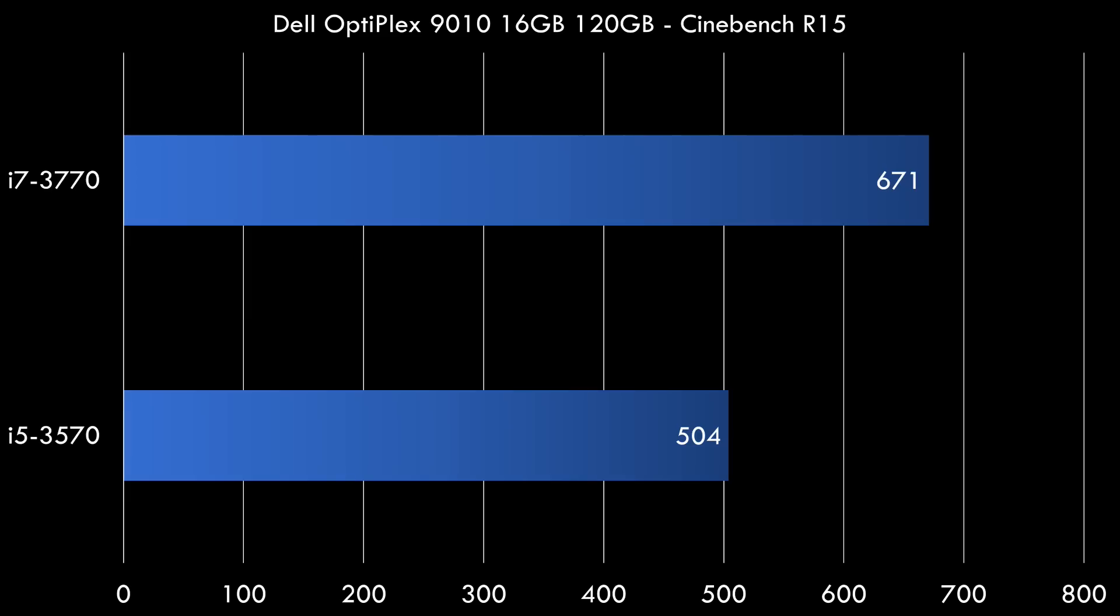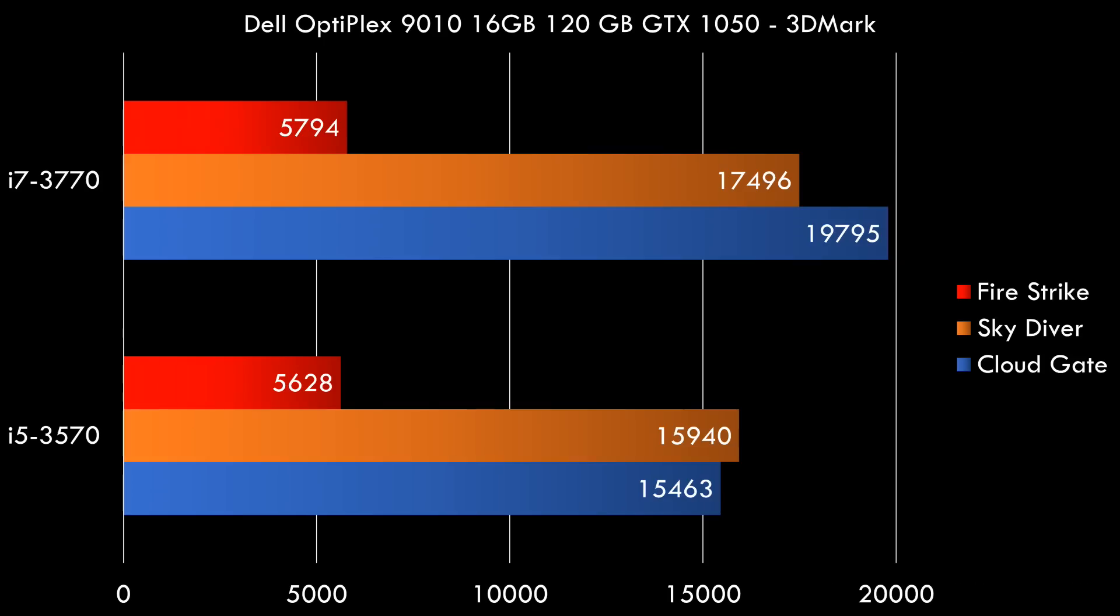I ran some benchmarks. We've got Cinebench R15 here and we can see a noticeable difference. Now do pay note that this benchmark can take advantage of multiple threads, so this is like the best case scenario. In games we can also see an improvement but not that much. Here the video card is most important, although modern games can take advantage of 8 threads.